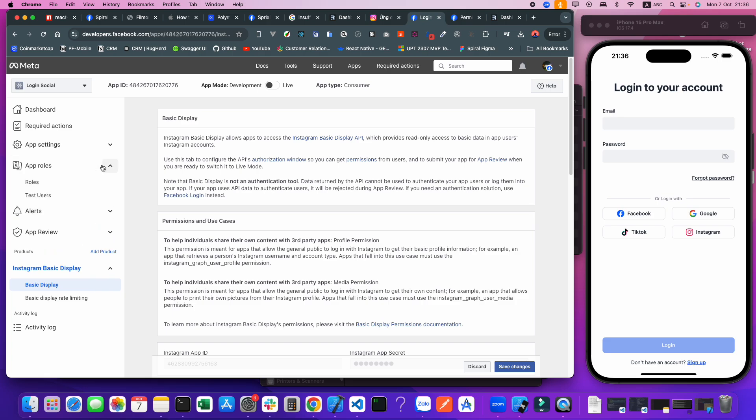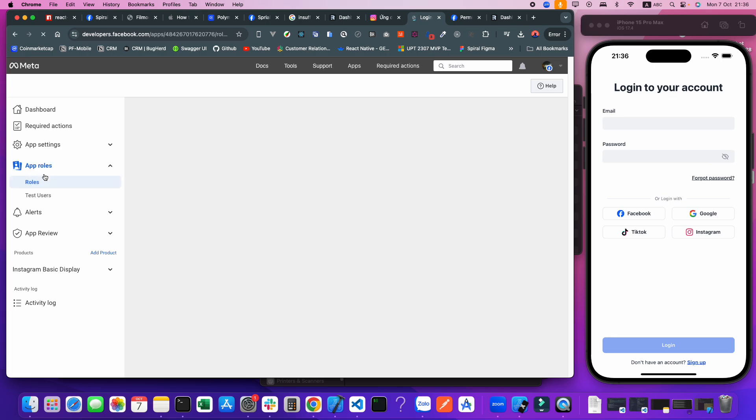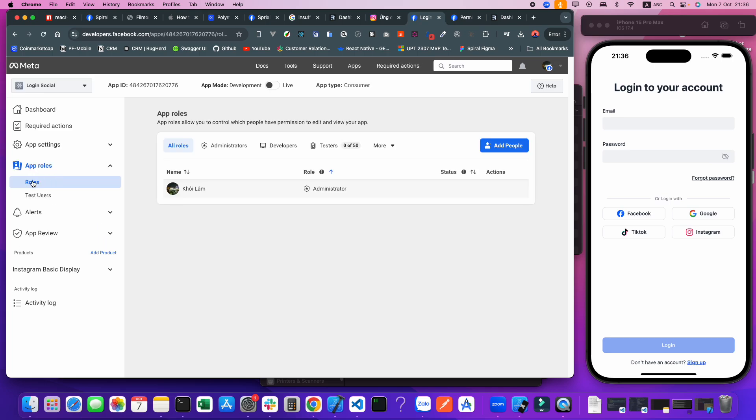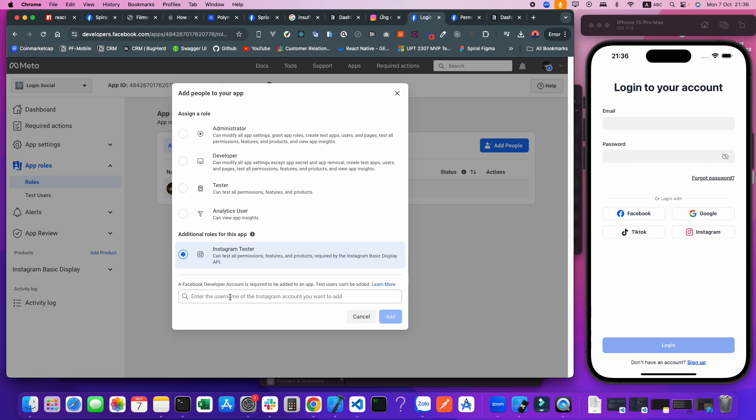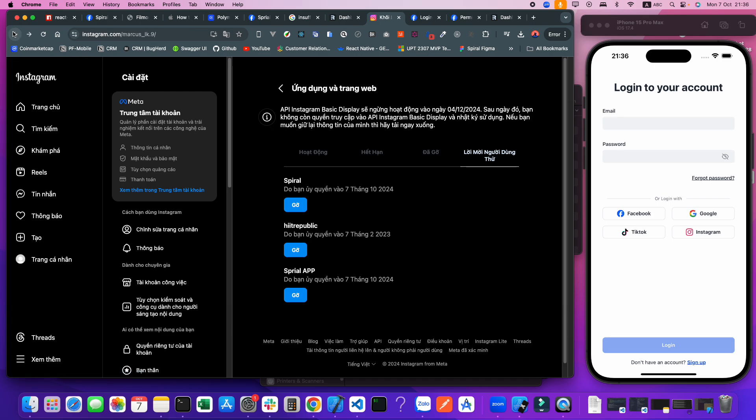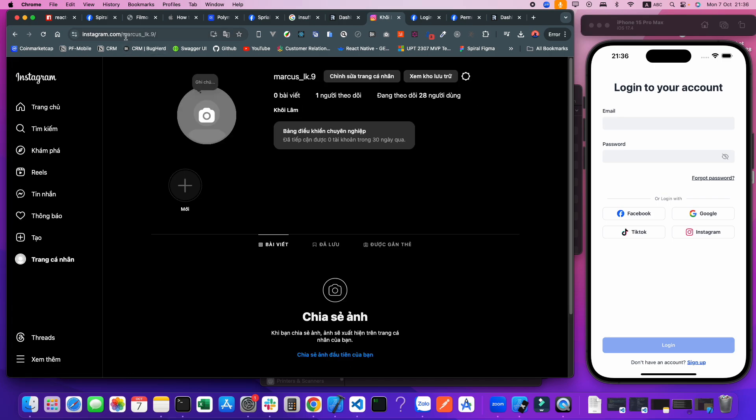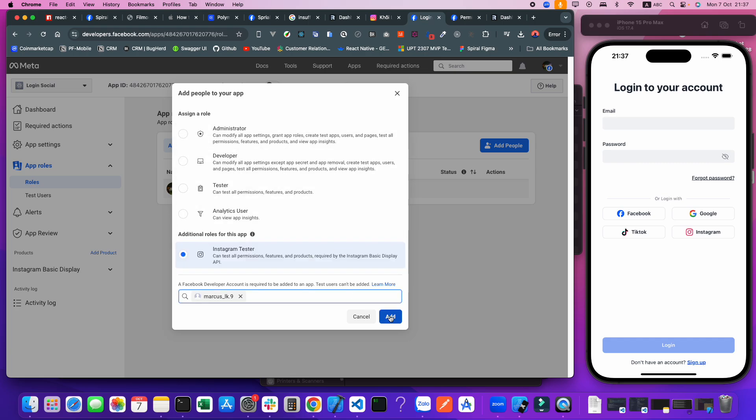This is a step required from Facebook. I will click App Roles, click the Roles tab. We need to add people to test the app. I select Instagram Testers here and click this one. I'm using my account. We can copy the username here and paste. This is my account here, click Add.